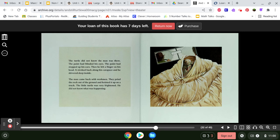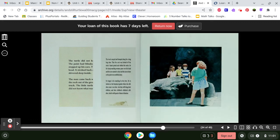The turtle did not know the man was there. The paint had blinded his eyes. The paint had stopped up his ears. Then he felt a finger on his head. It stroked back along his carapace, and he shivered deep inside. The man came back with workmen. They pried the rock out of the ground and hoisted it up on a truck. The little turtle was very frightened. He did not know what was happening.